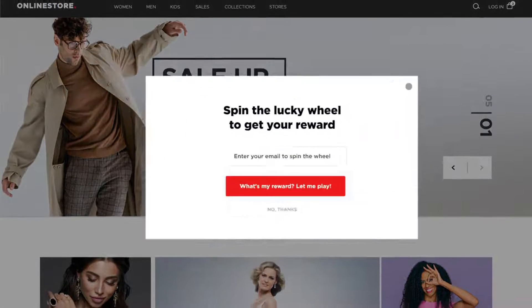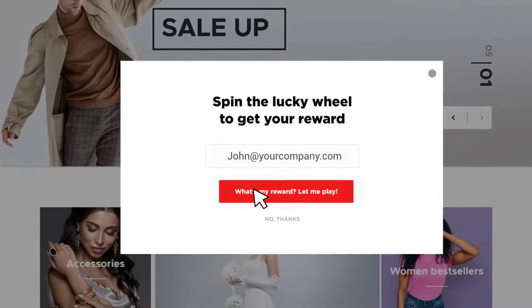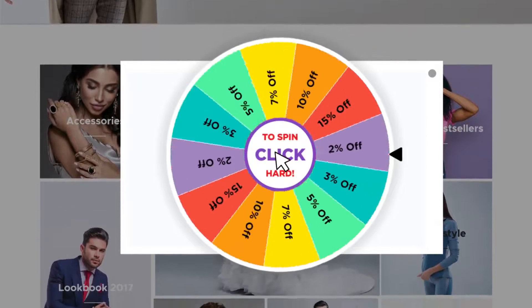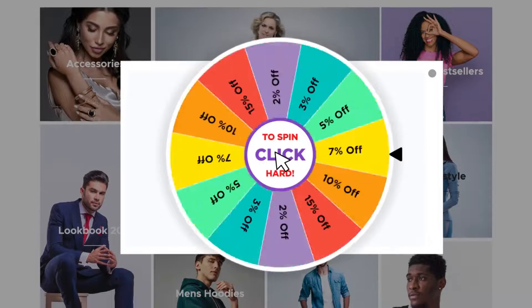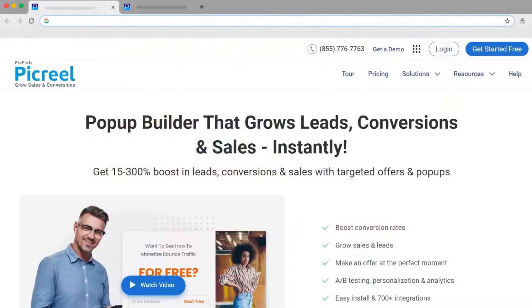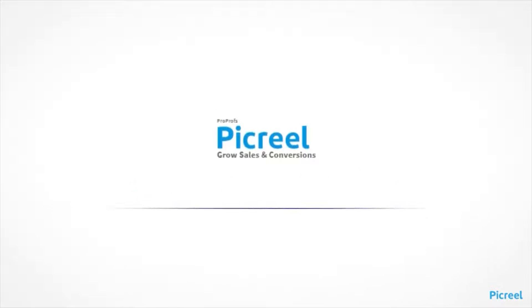Step up your website's gamification with Picreel's emotive and engaging spin-to-win pop-up experience that guarantees higher conversions. Sign up for a free trial today and start creating delightful pop-ups to increase your e-commerce sales and generate engagement. We're here to help if you need us.